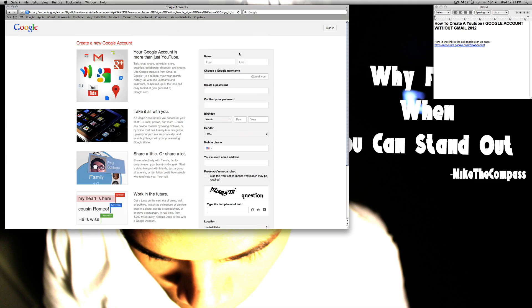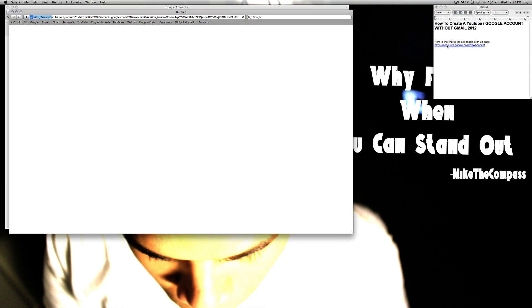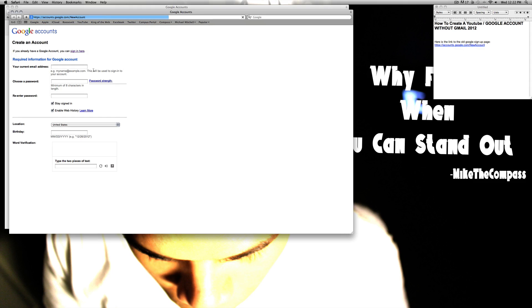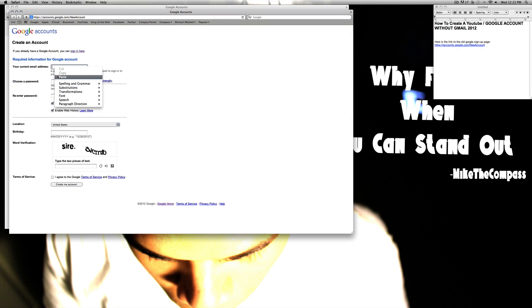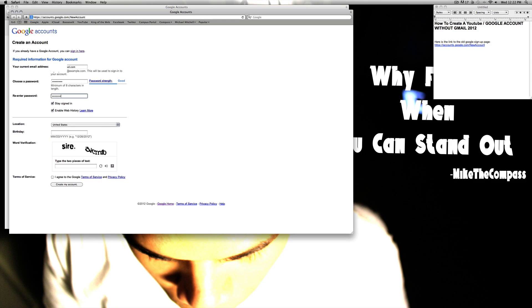I'm gonna provide you guys with the old Google YouTube sign-up. As you guys can see, this one right here is the old sign-up — this is the new sign-up — so we're gonna check out the old one. You can just enter your email; mine is an AOL. Create your password. I don't like to enable my web history, stay signed in.